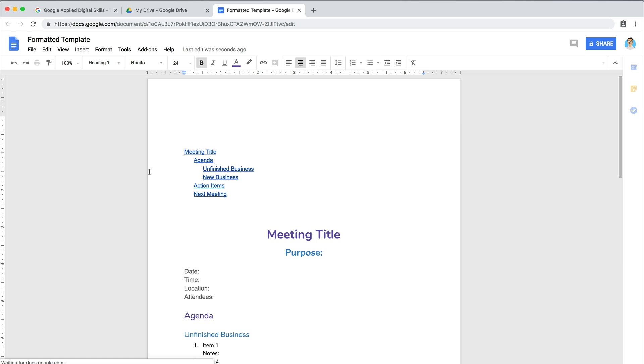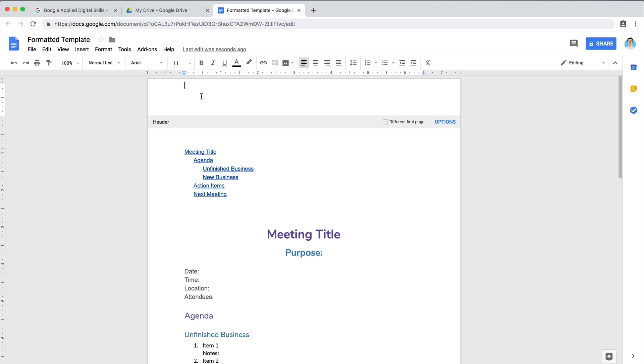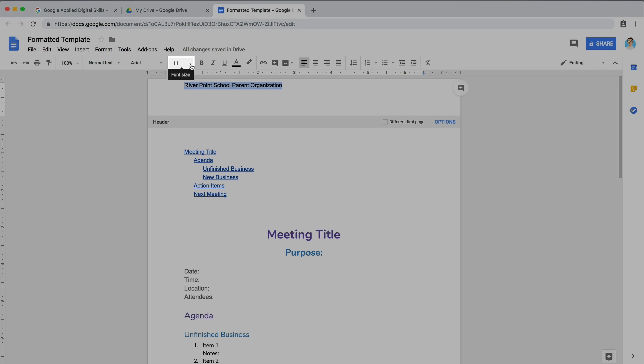Then open the document header by clicking in the top of the template. Add the name of your group. Adjust the font type or size, color, format, or alignment.